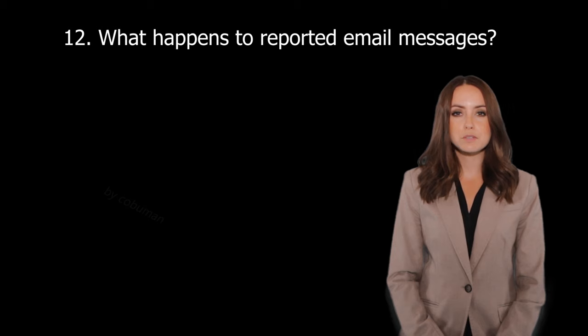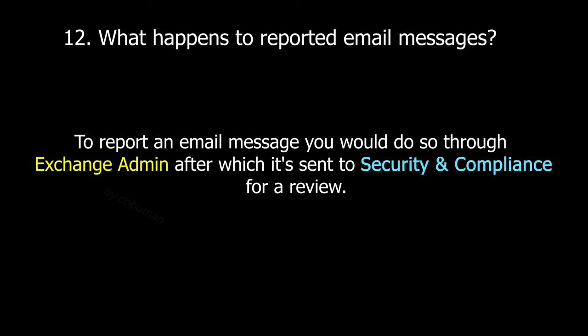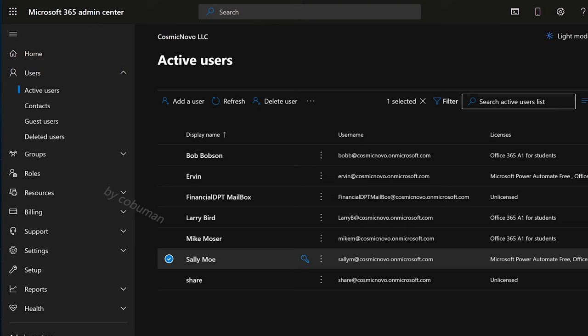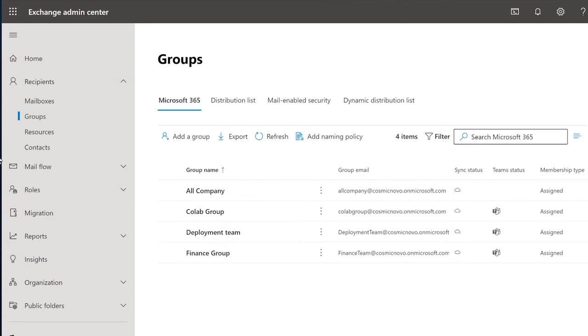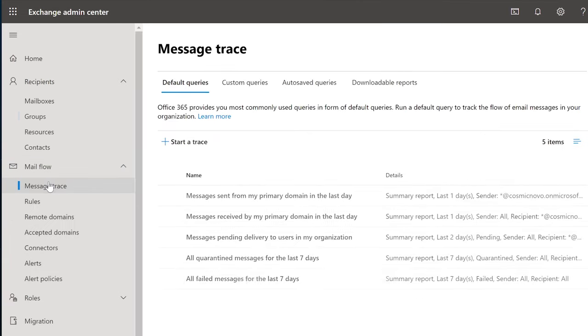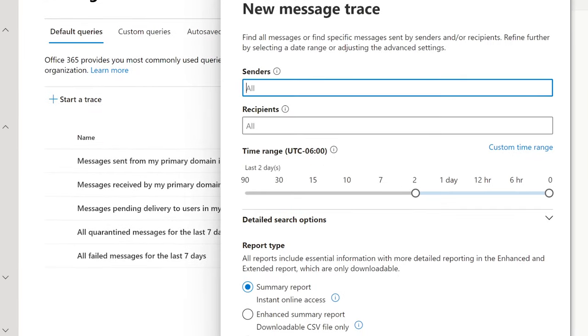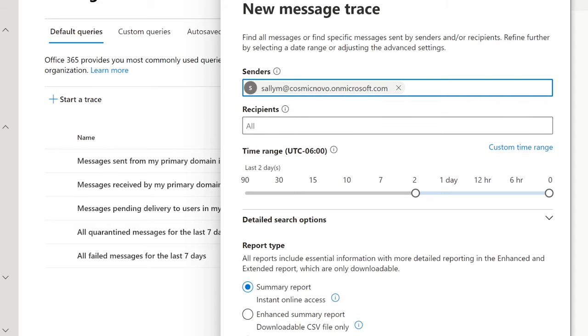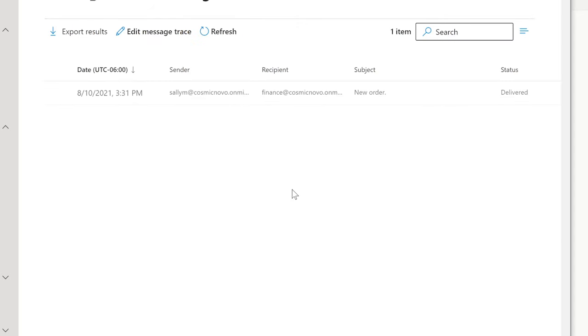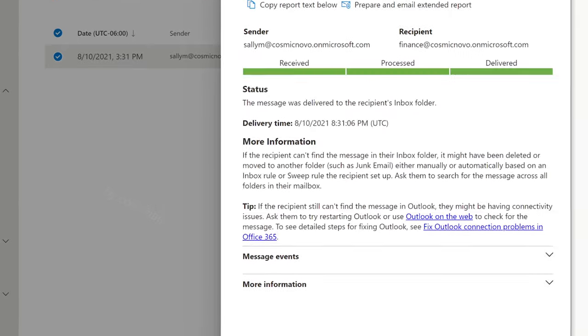What happens to reported email messages? To report an email message, you would do so through Exchange Admin Center, after which it's sent to security and compliance for a review. So every time you report a message through Exchange Admin Center, if you go in here and do a message trace, we're going to start a quick message trace here so that we can report an email.